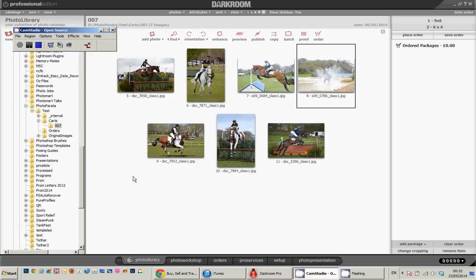Okay, so this is why I use Photo Parata along with Darkroom. As we had before, customers selected images, saved them to cart and they're there.